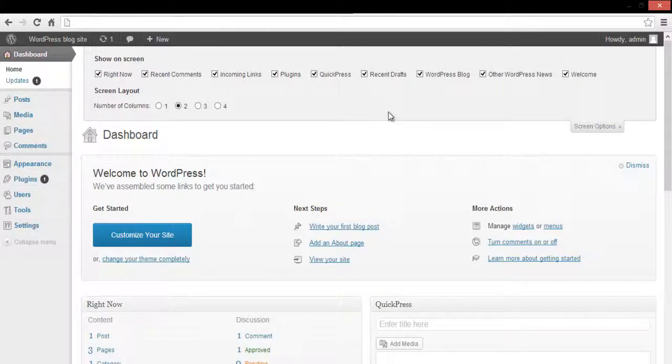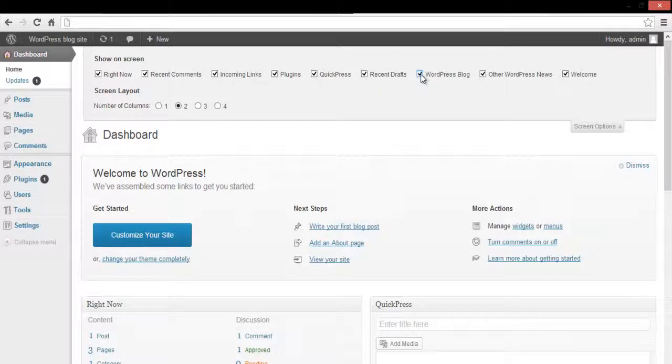Over here, each screen item is listed, and if you simply uncheck any option from here, it will not be displayed in the dashboard.